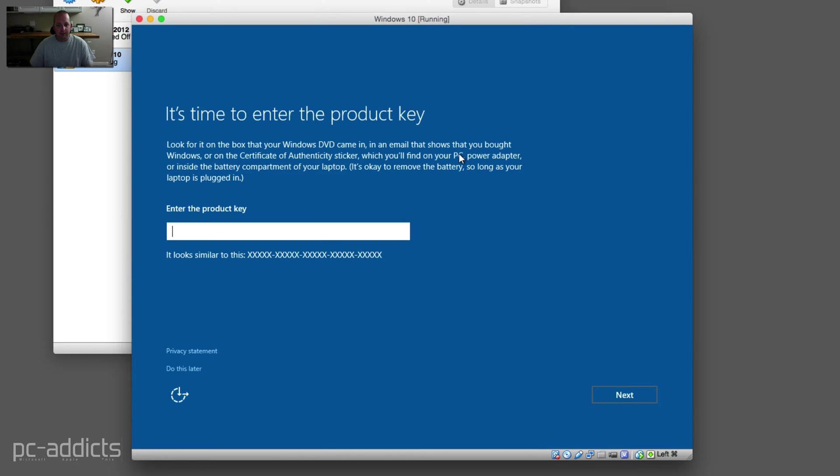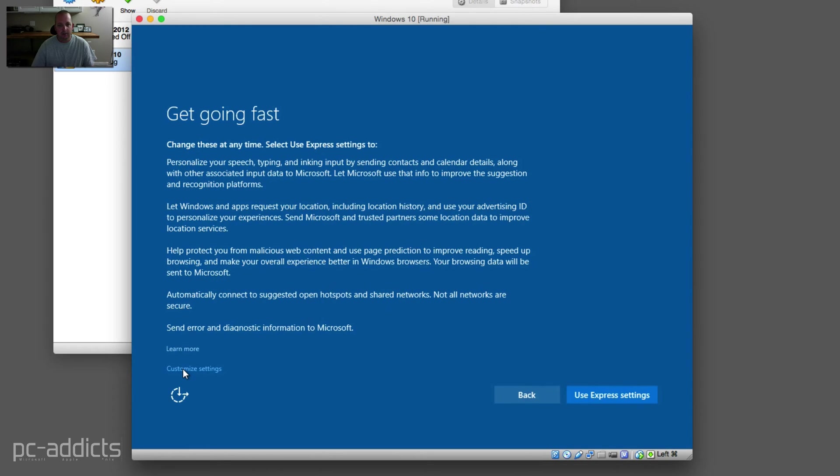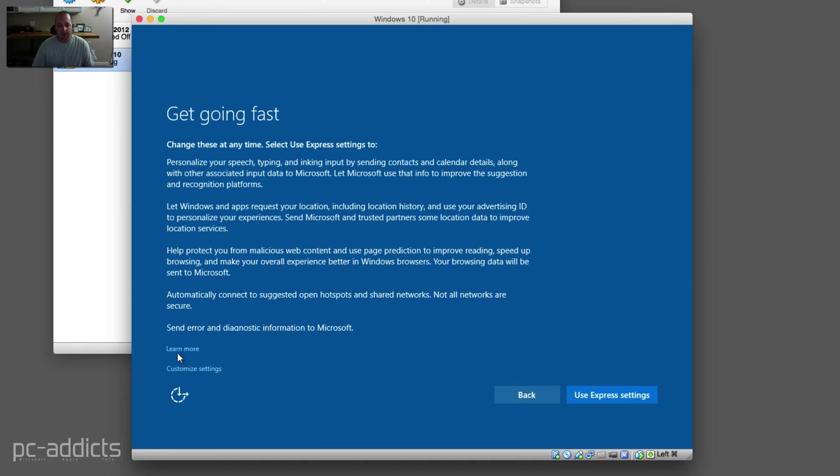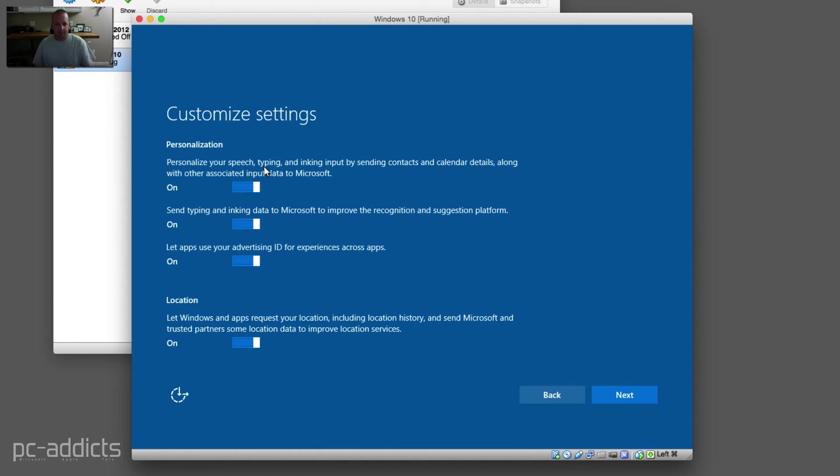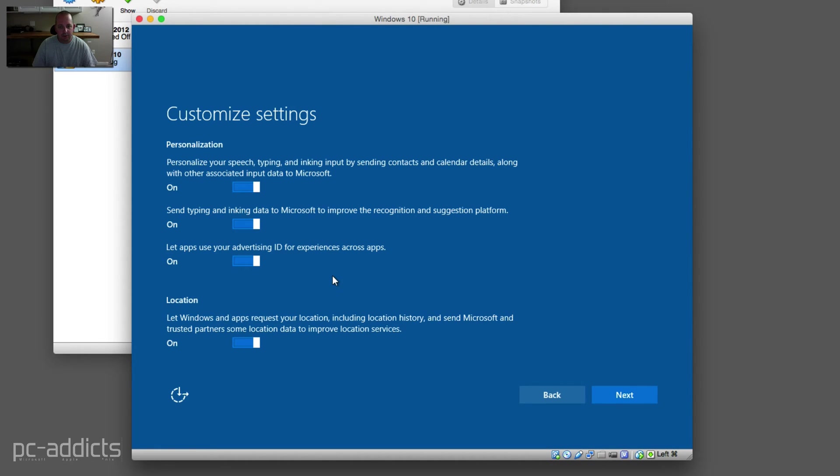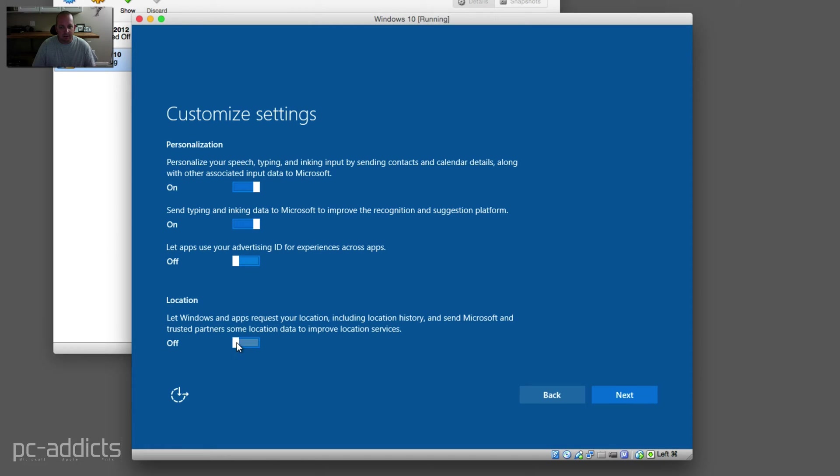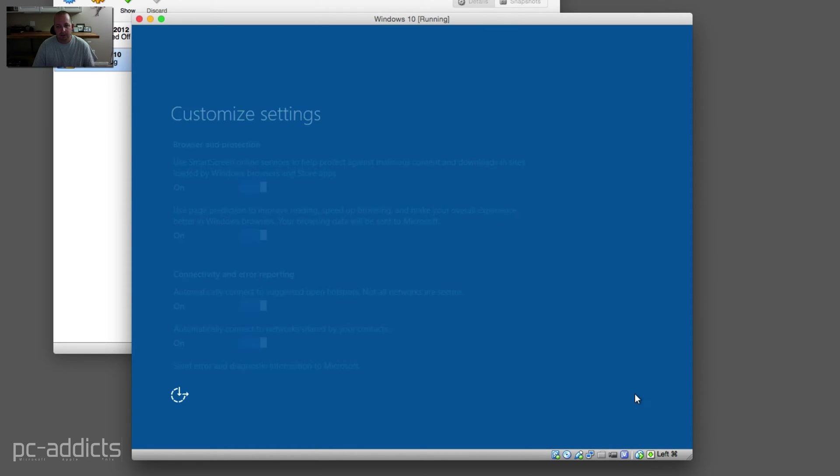So now during the install, it's saying it's time to enter the product key. Again, I don't have one, so I'm going to say do this later. Get going fast. So this time let's customize settings. Let's take a look at what this is going to say. Personalize your speech by typing, sure we can leave that on. Send typing. Let apps use your advertising ID for experiences across apps. I'm going to turn that off. Location. Let Windows and apps request your location including location history. No, I don't need that on. Send typing and inking data to Microsoft to improve the recognition. I'm just going to turn that off. Hit next.